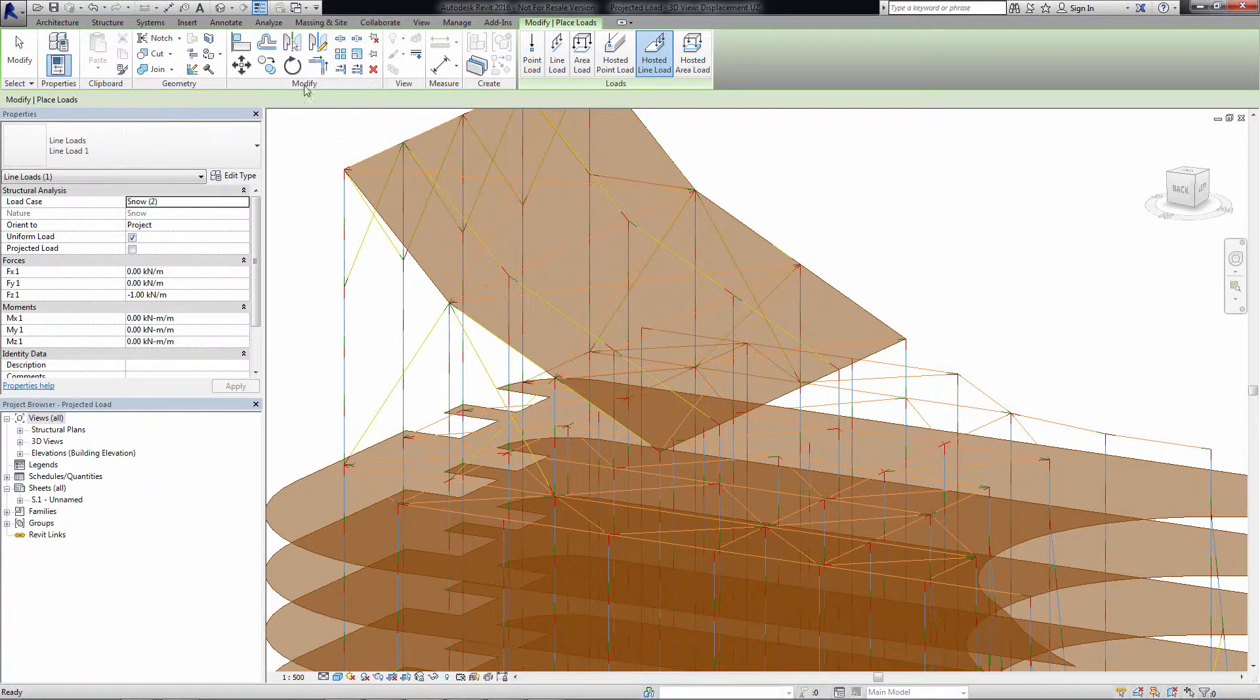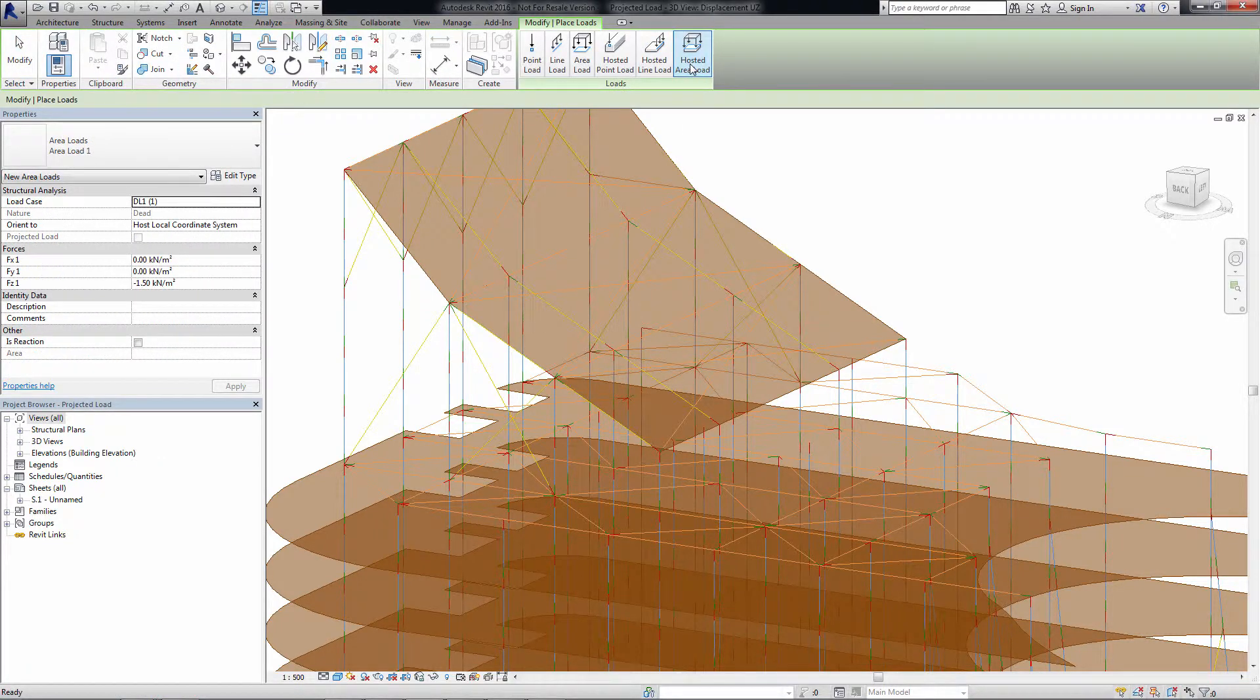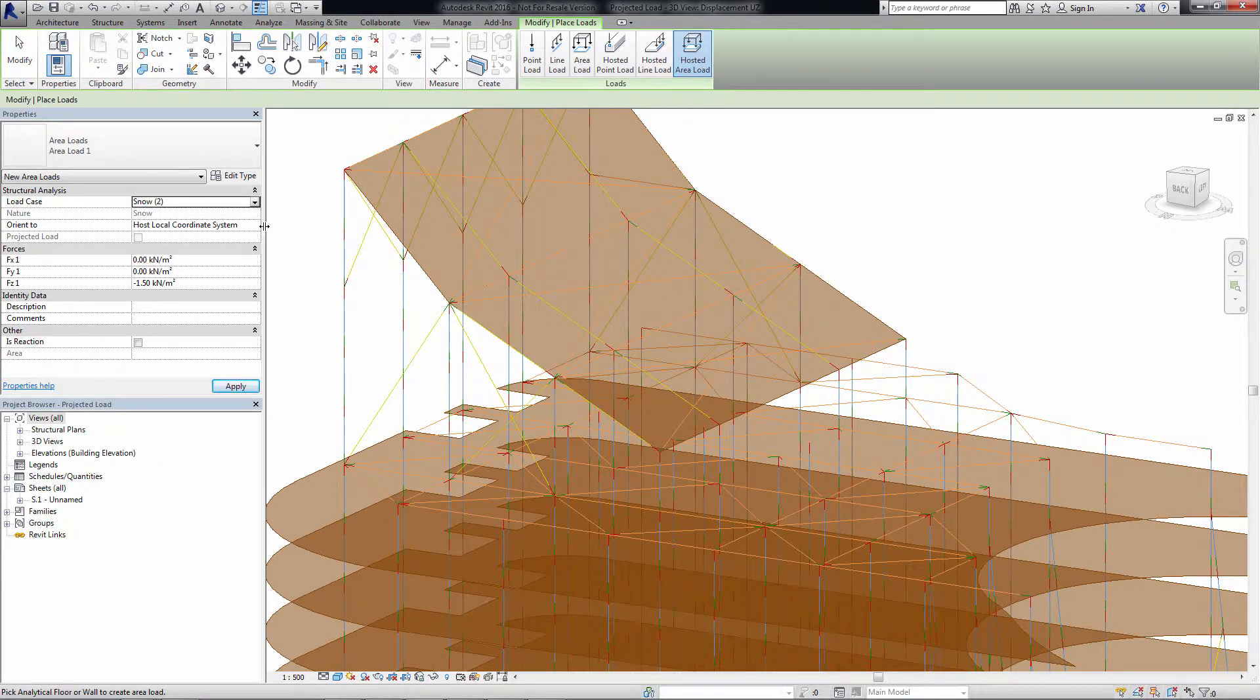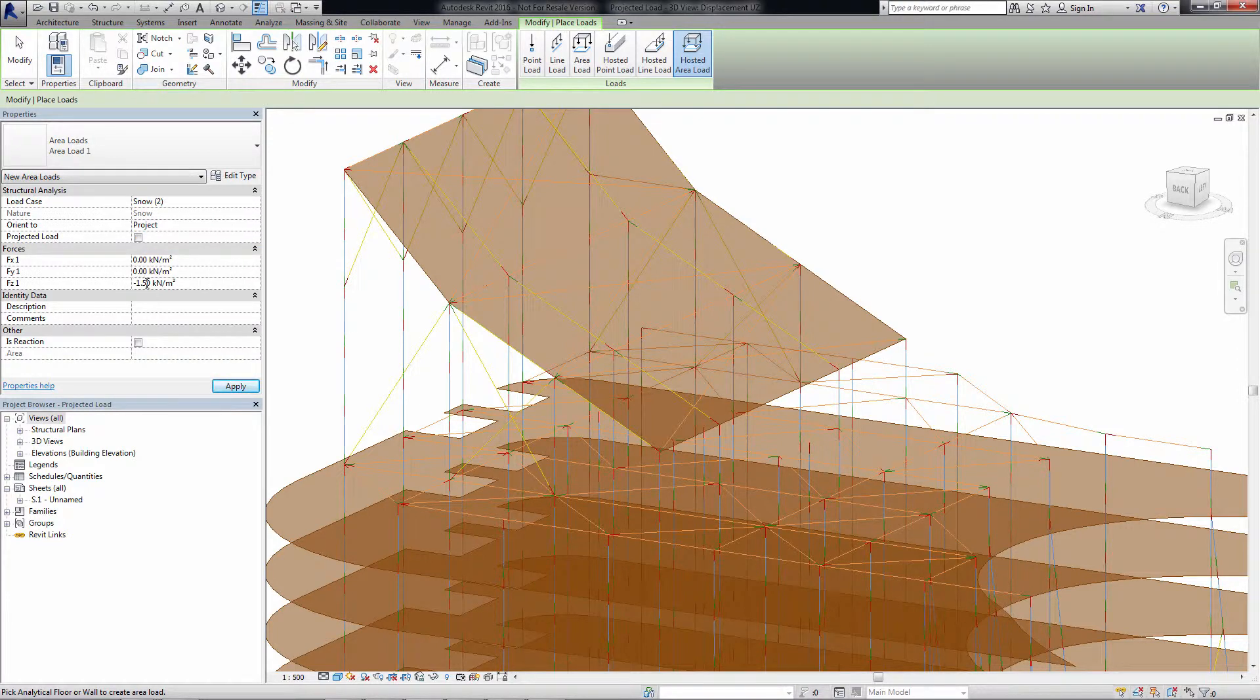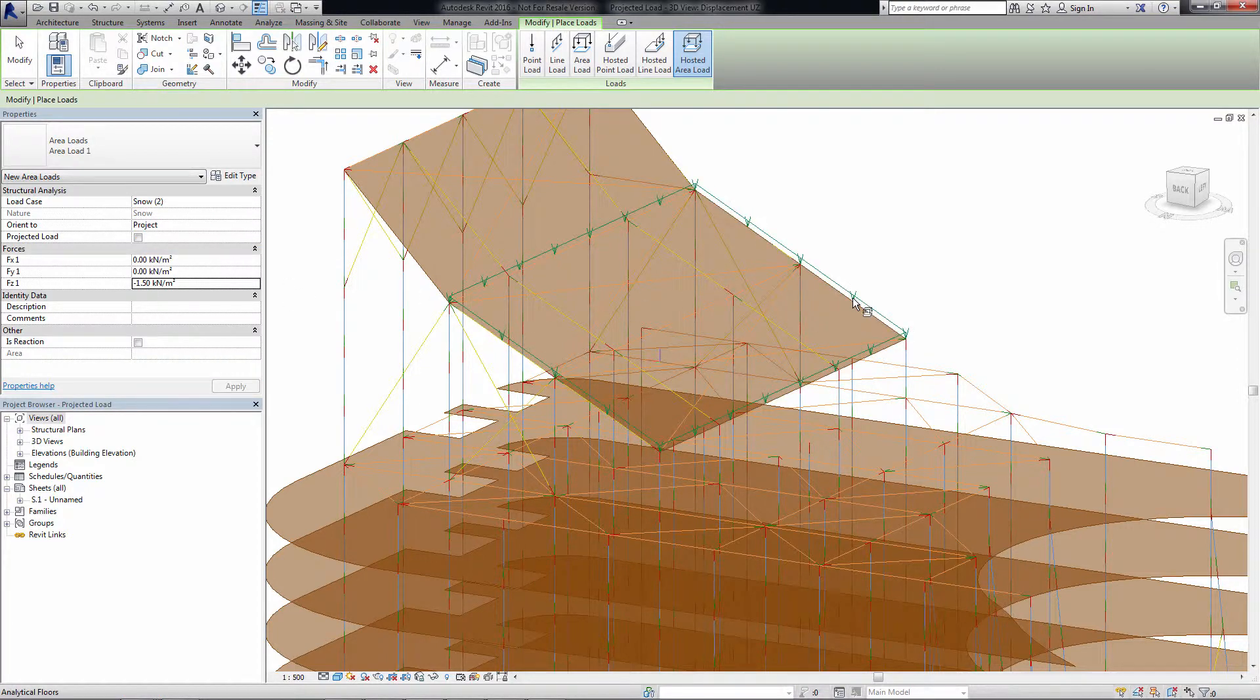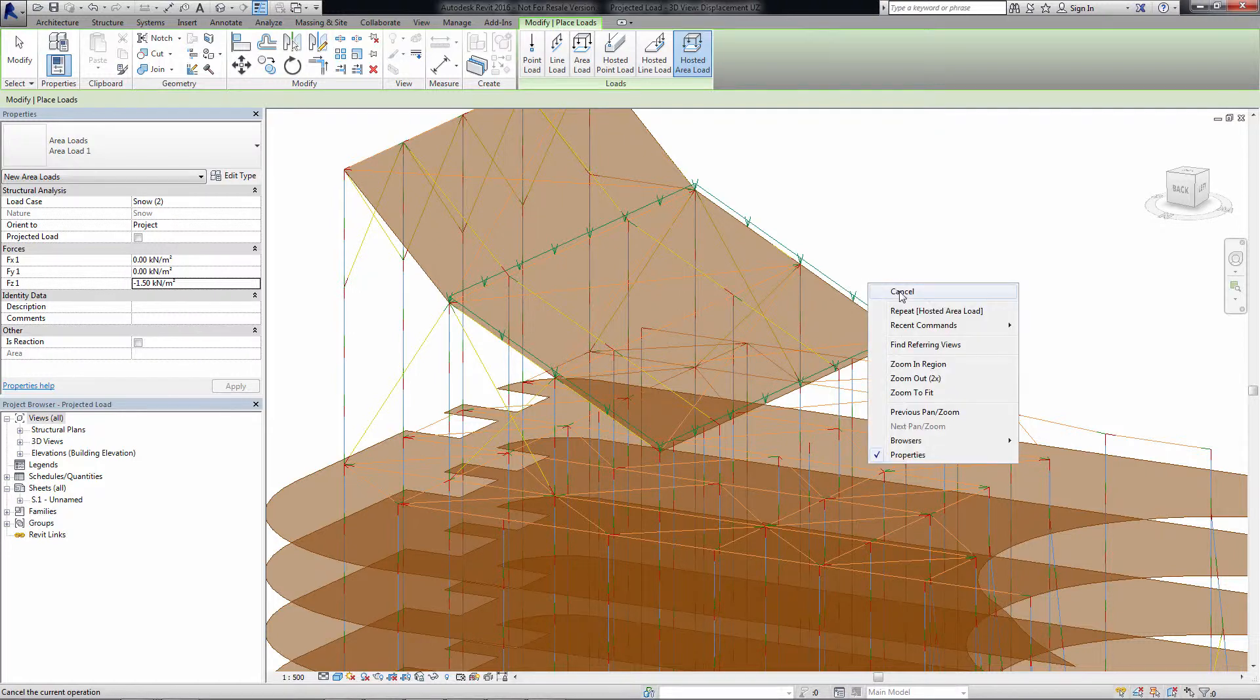A new parameter called ProjectedLoad for area loads allows the definition of a projected load value and is consistent with the existing feature for linear loads.